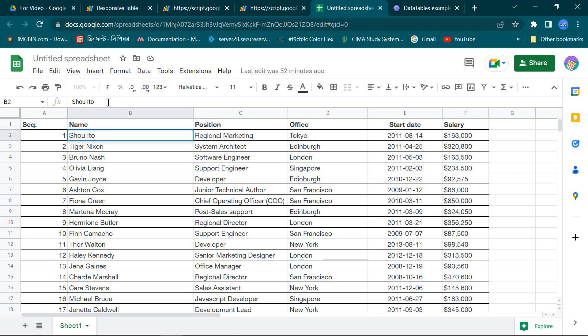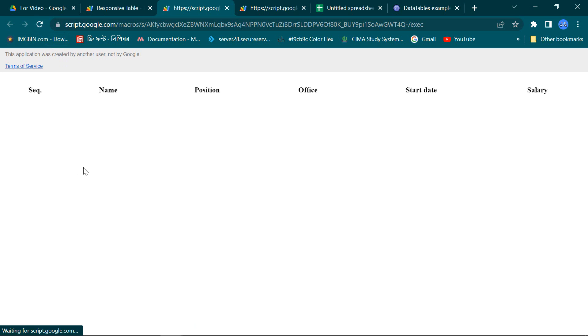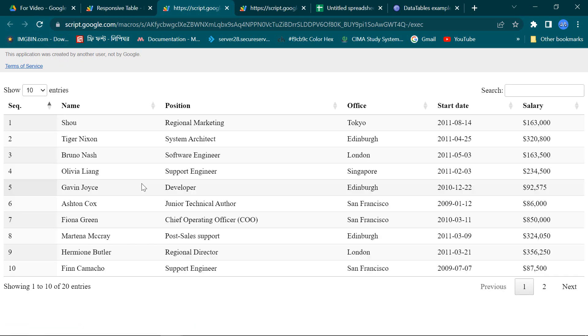To confirm it, I am changing one data from my spreadsheet. You see our responsive table data also changed.